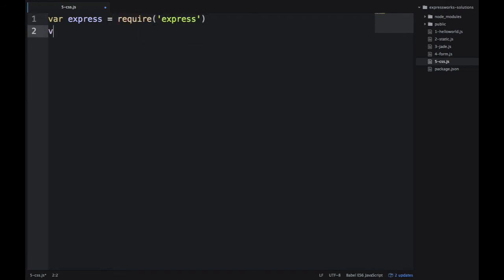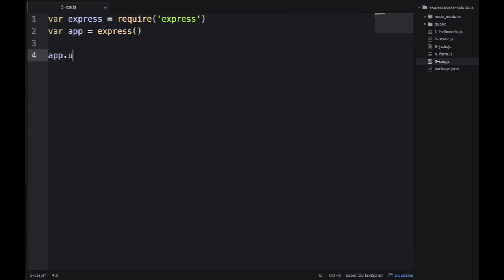And I start with importing the dependencies. The main dependency is obviously the framework itself. And then I'm creating the express app.